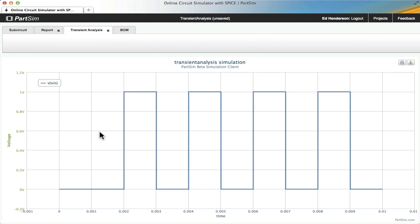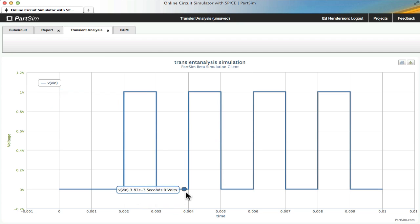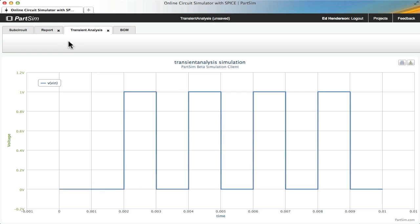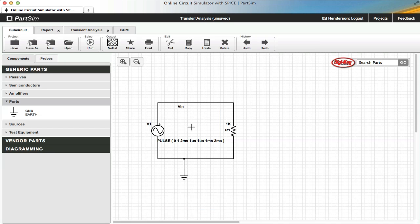And from the simulation output, we can see that we have a delay of two milliseconds, a pulse period of two milliseconds, and a pulse width of one millisecond, giving us a 50% duty cycle. And that concludes our look at the pulse source for the PartSim circuit simulator. See you later.